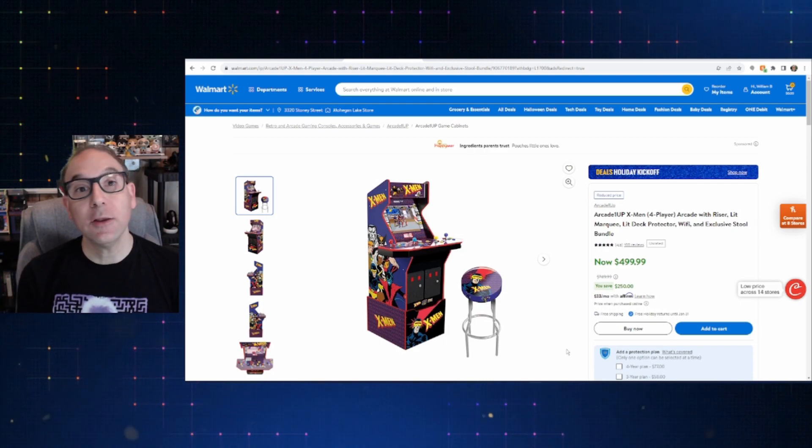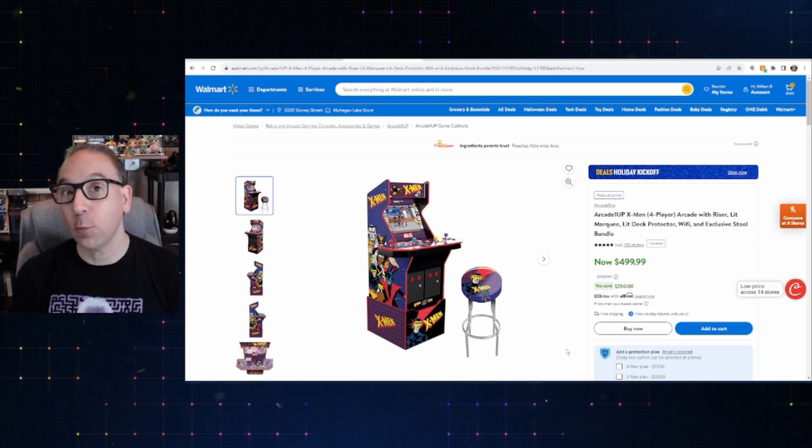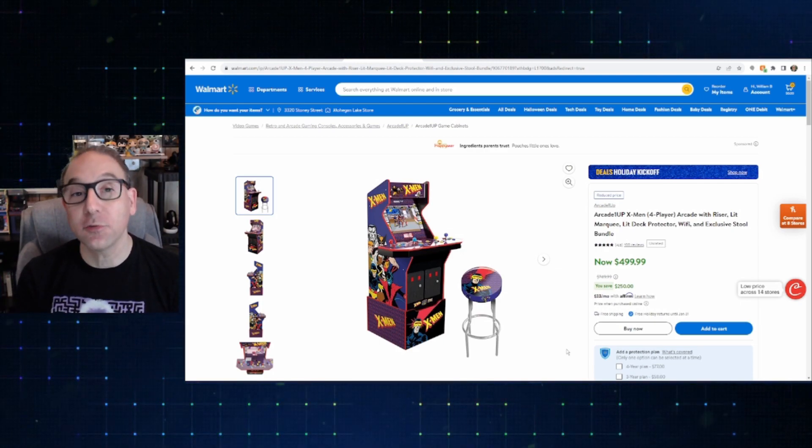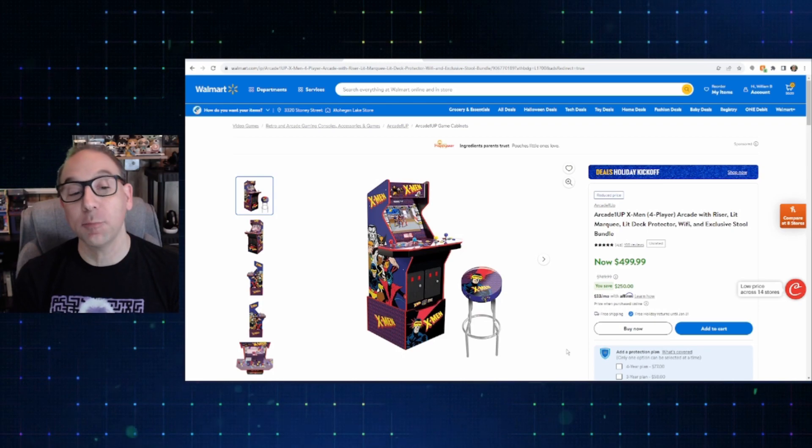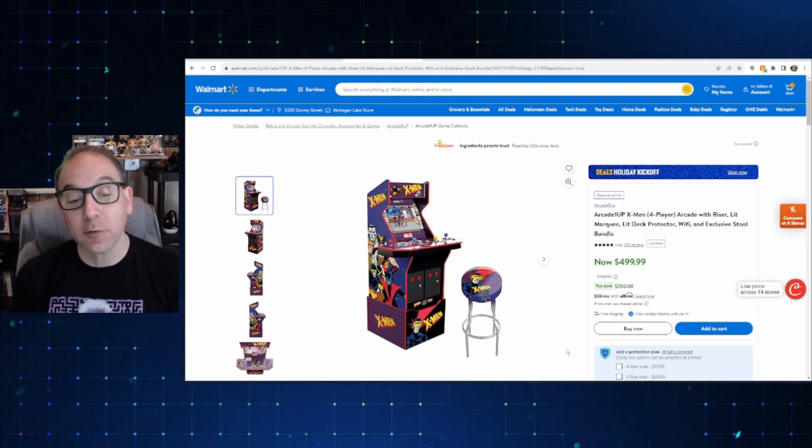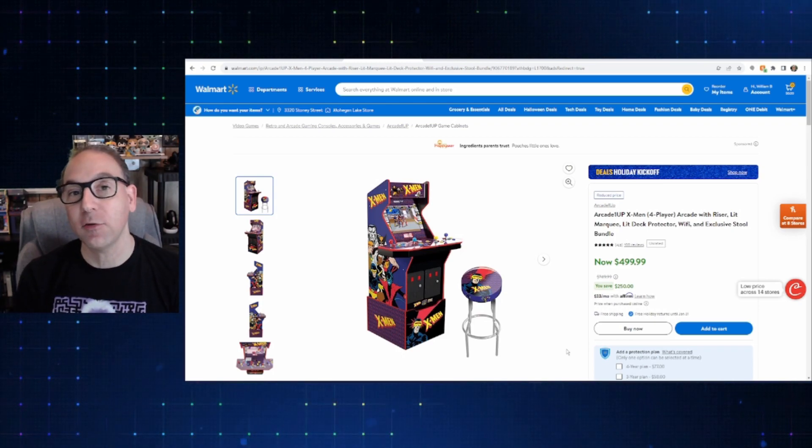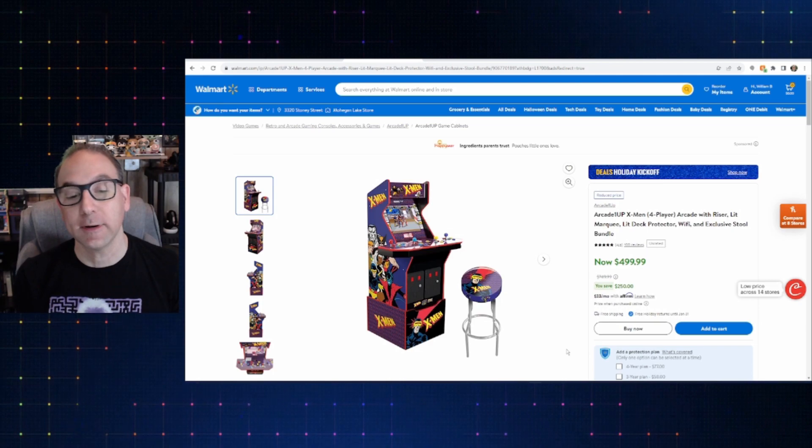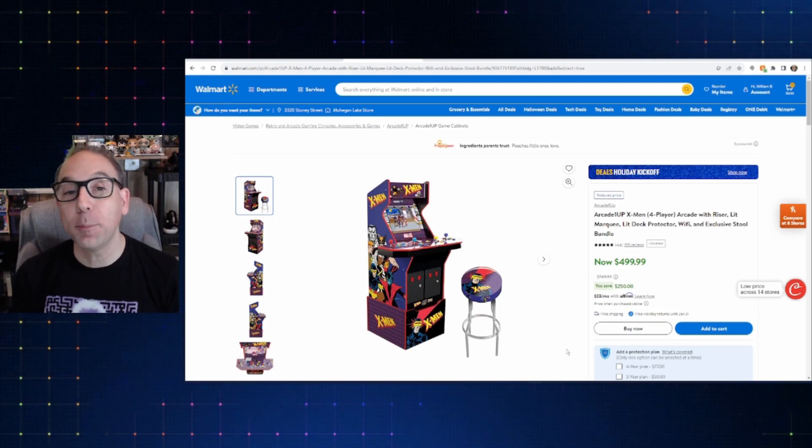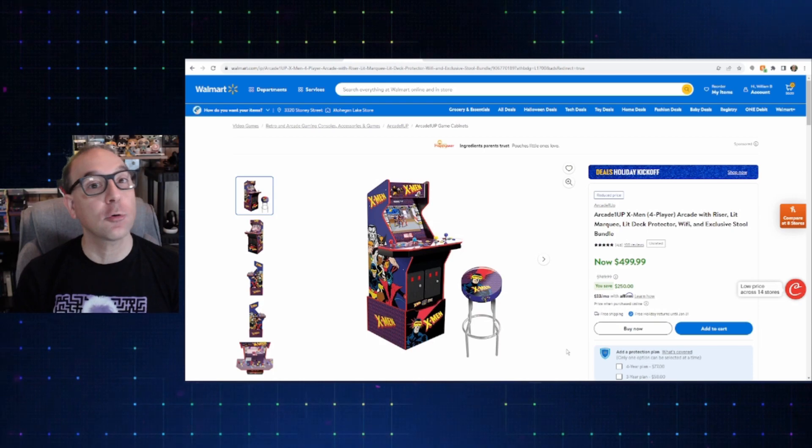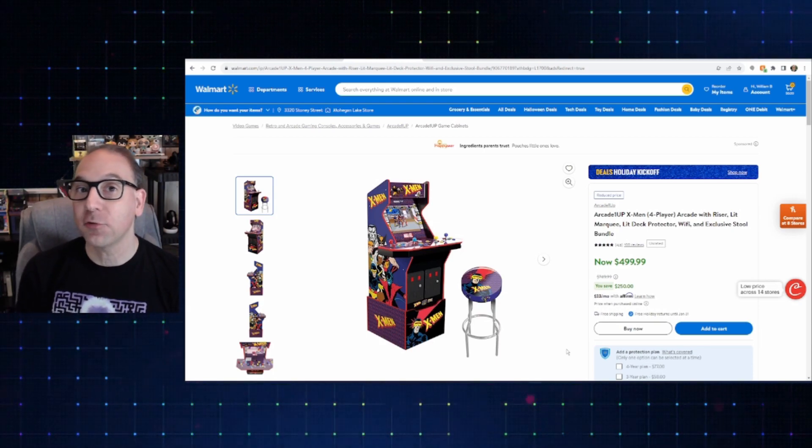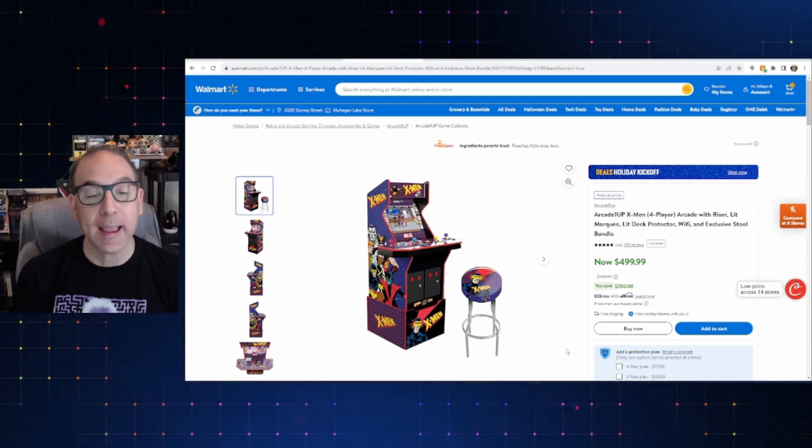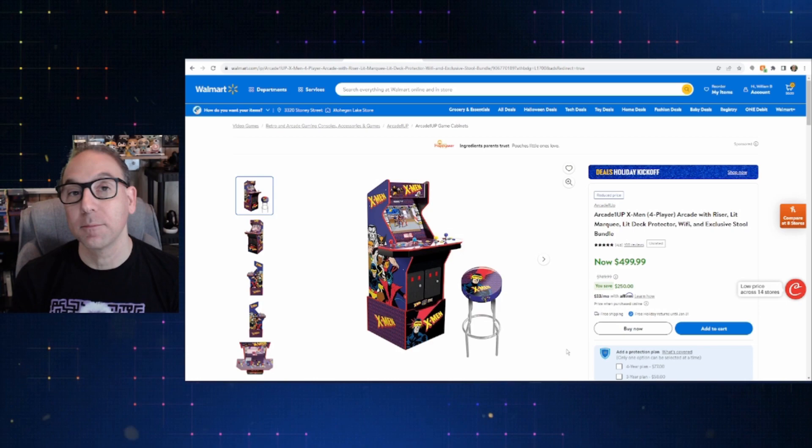Another one that, interestingly, has been on sale for quite a while from a bunch of different stores is X-Men. Walmart's also got it on sale. Everywhere I've seen it has been about this price, $500 for $4.99.99. So, if you've been in the market for the four-player X-Men, now's a great time to buy it because you've got a lot of options from people selling it at this lower price.